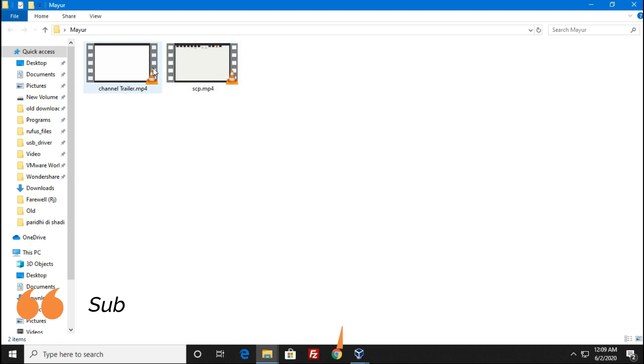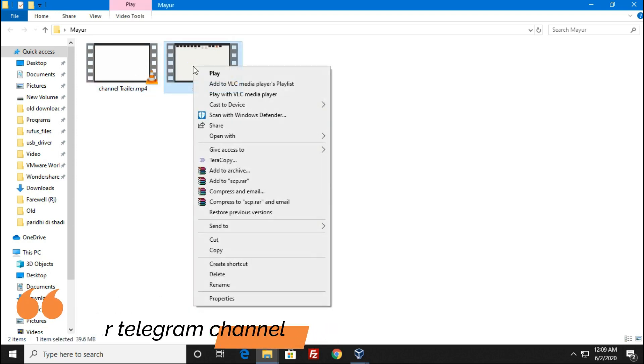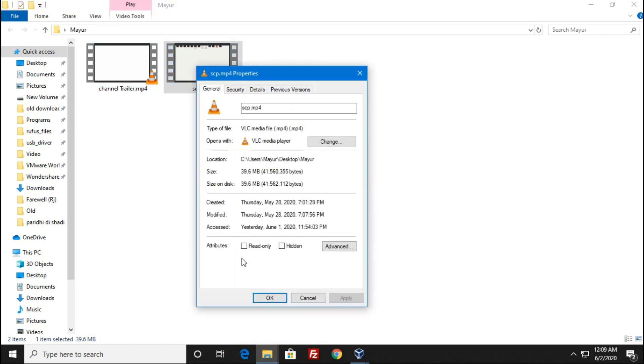As you can see, in this folder I have two video files which I will copy to my Linux server. Now right-click on the file and copy the location of the source. If you are familiar with command line, you can provide your file path directly in the terminal or command prompt.